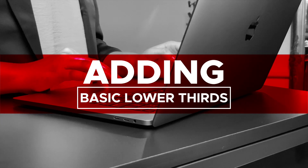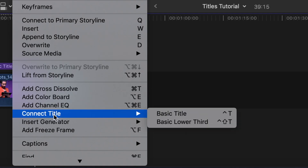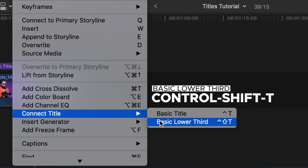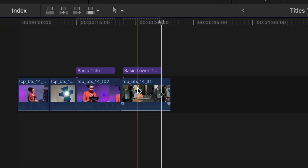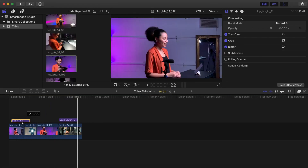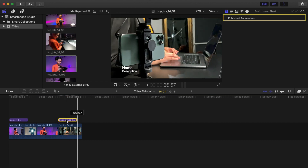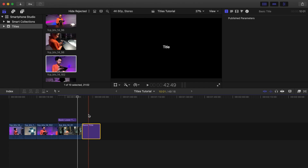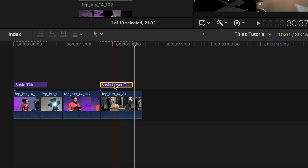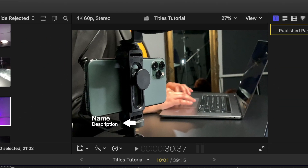Adding a basic lower third over footage. Go to Edit, then Connect Title, then Basic Lower Third. The shortcut is Control Shift T. A purple clip named Basic Lower Third title is added above your primary storyline with a default length of 10 seconds. You are able to move these titles anywhere by selecting them and dragging them around your timeline, including the beginning and ending of your video. When you move a title or lower third to the main timeline, the title becomes a clip in your primary storyline. Titles by default have a transparent background, which allows you to add titles over clips, pictures, or different color generators. We will cover generators a little later.